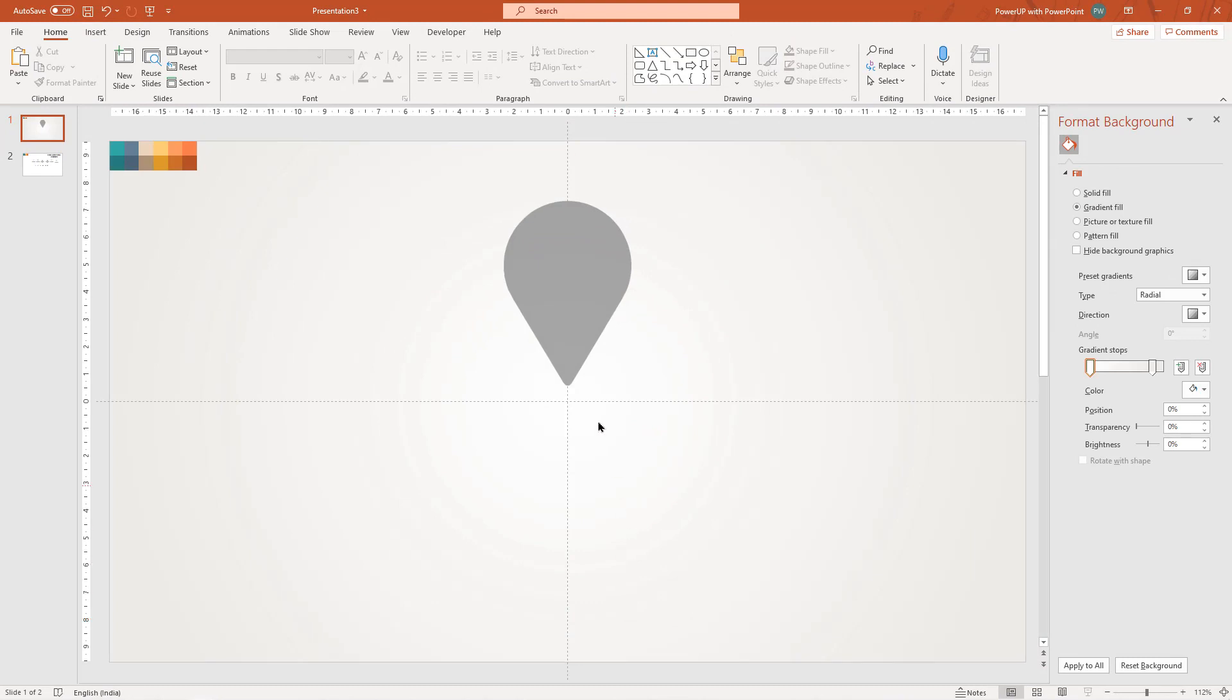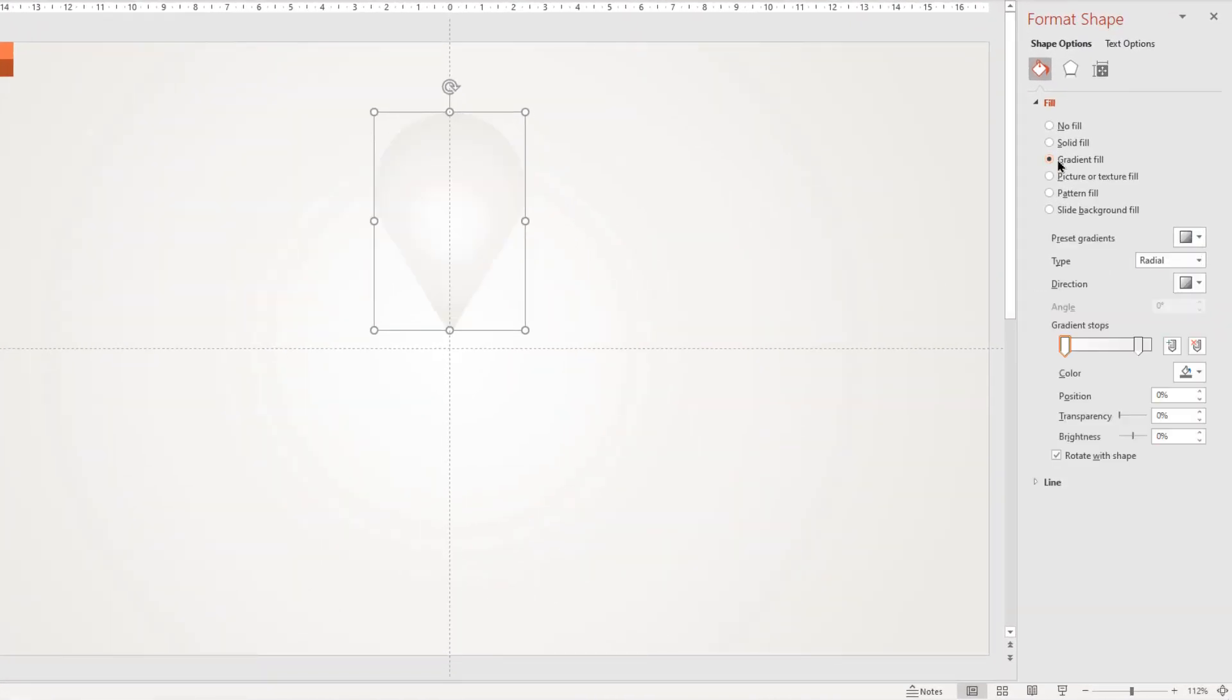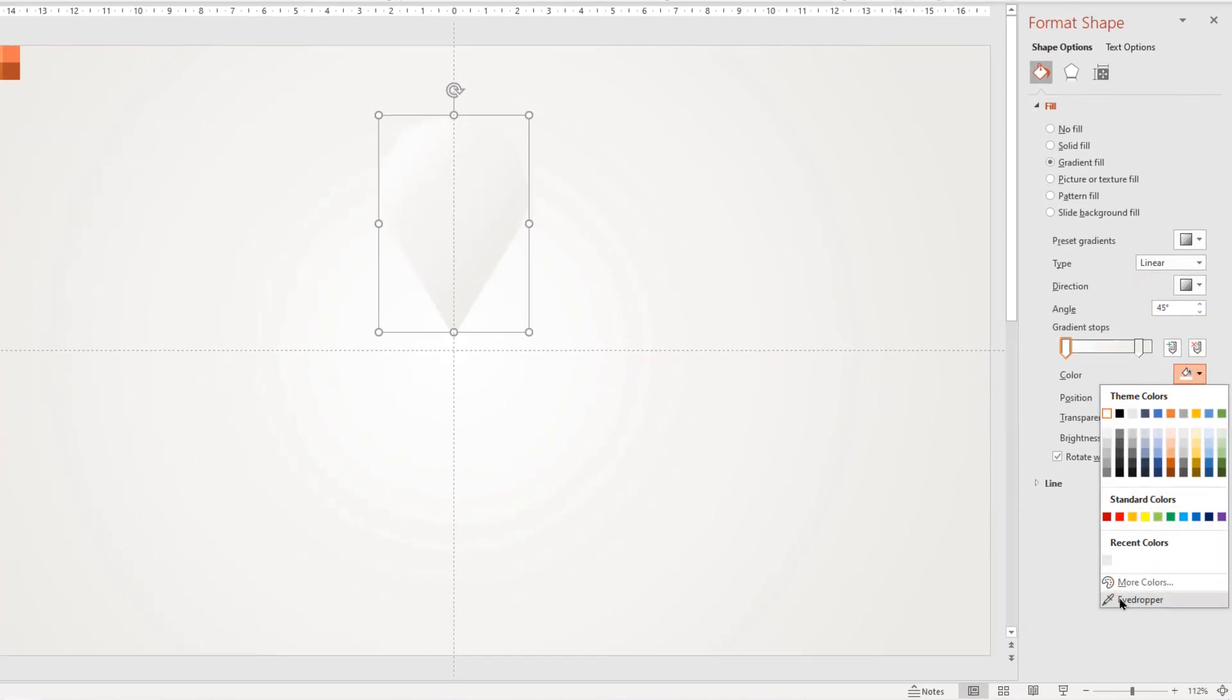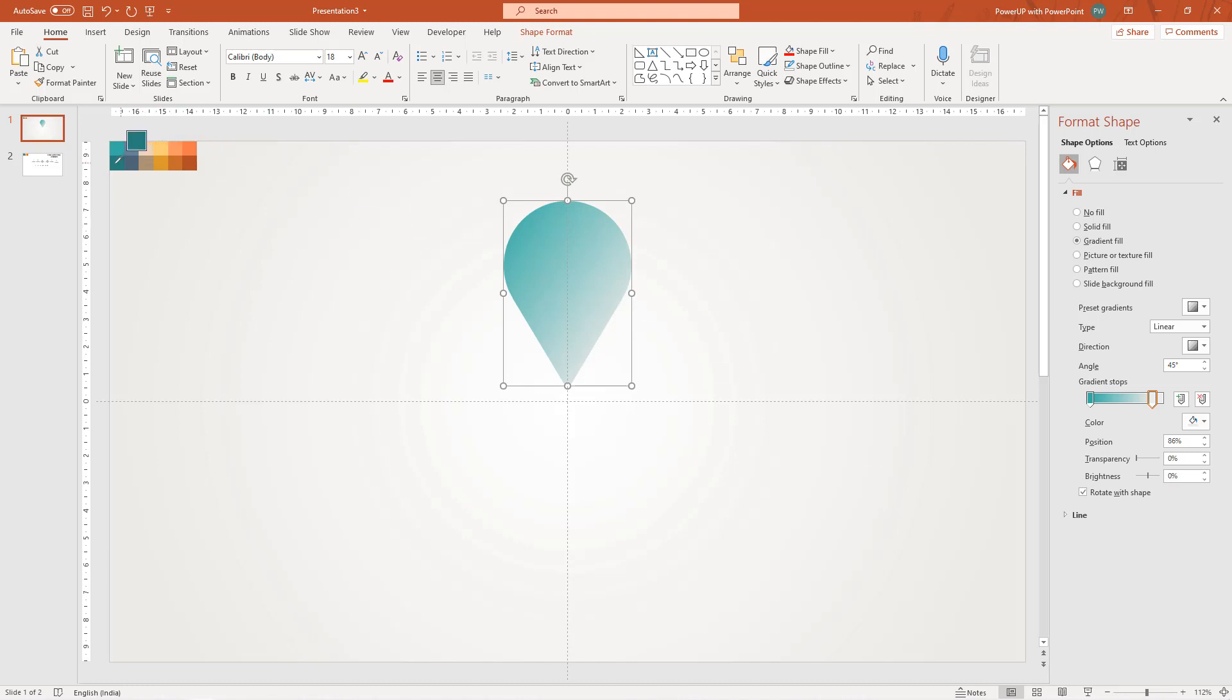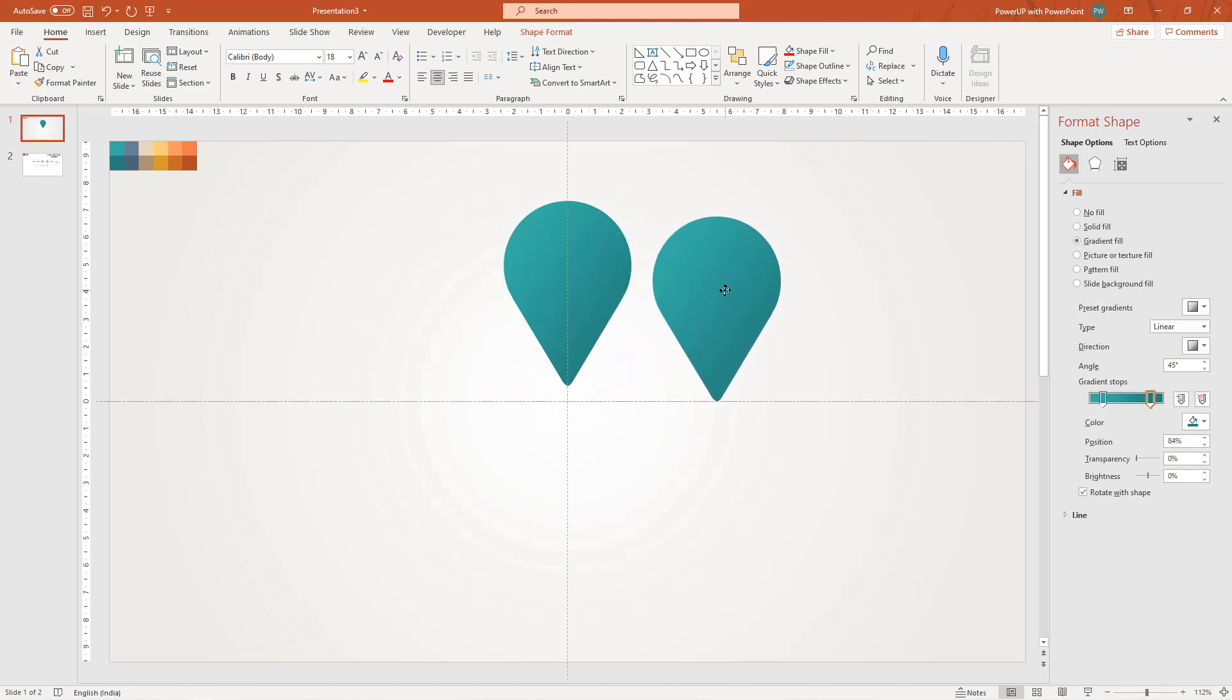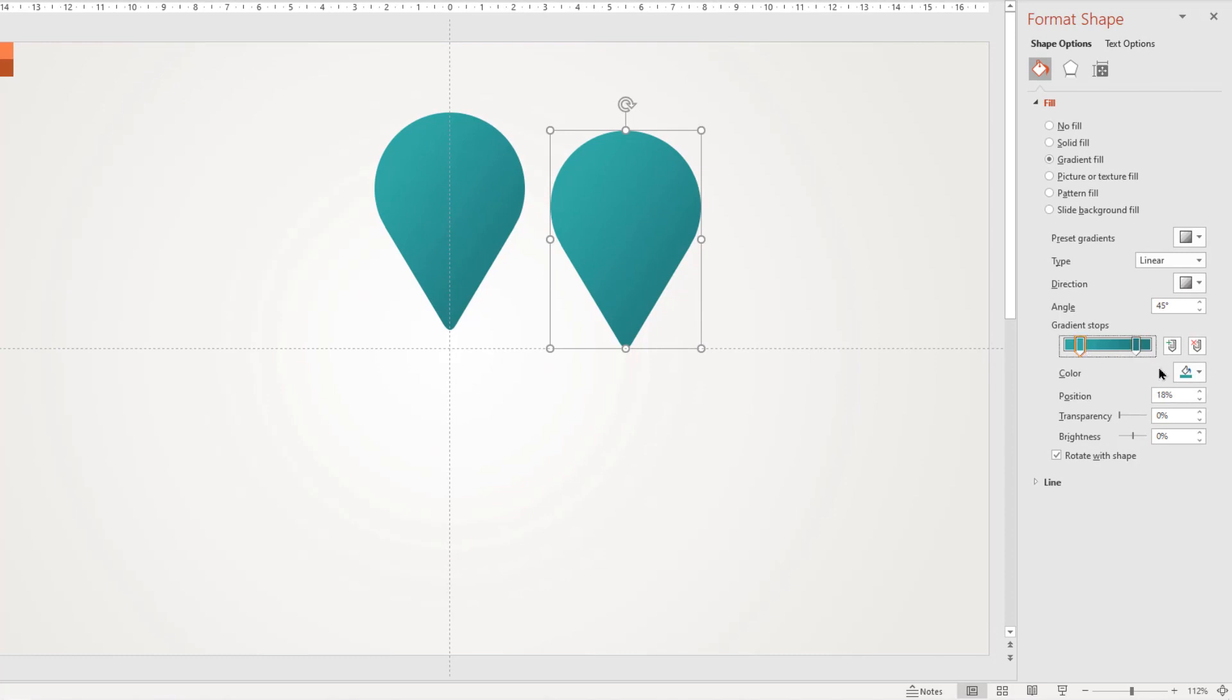Next format this shape with two step linear gradient and change the stop colors using eyedropper tool. Next, duplicate this shape using control plus D and then change the stop colors to light gray and white colors.